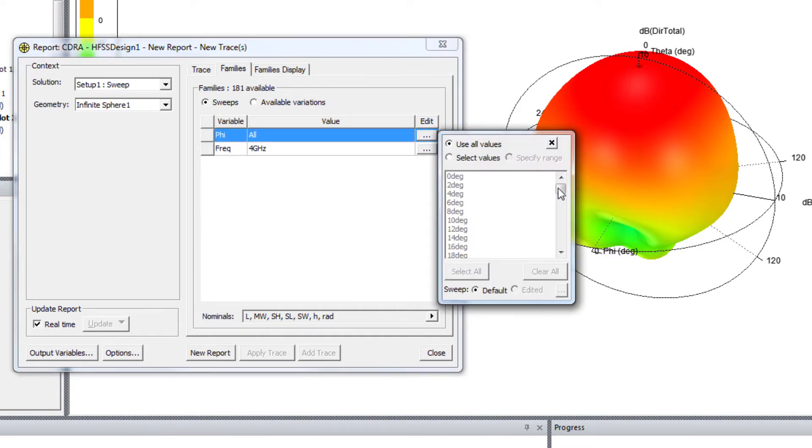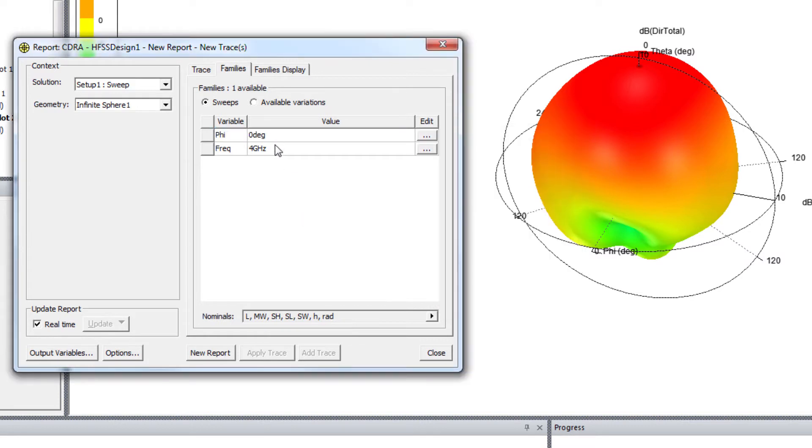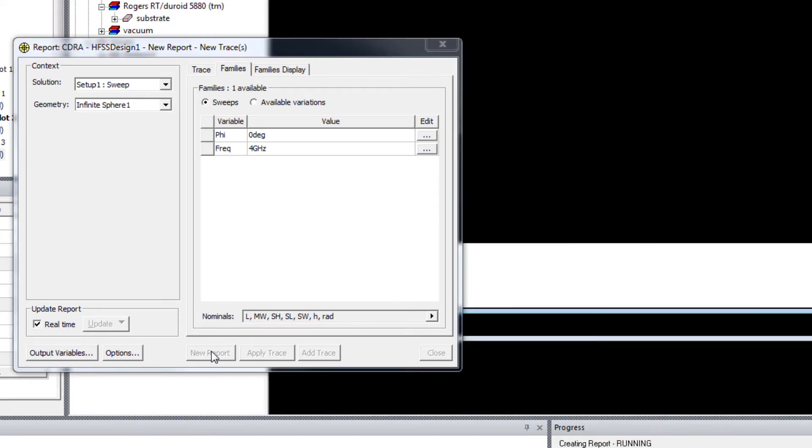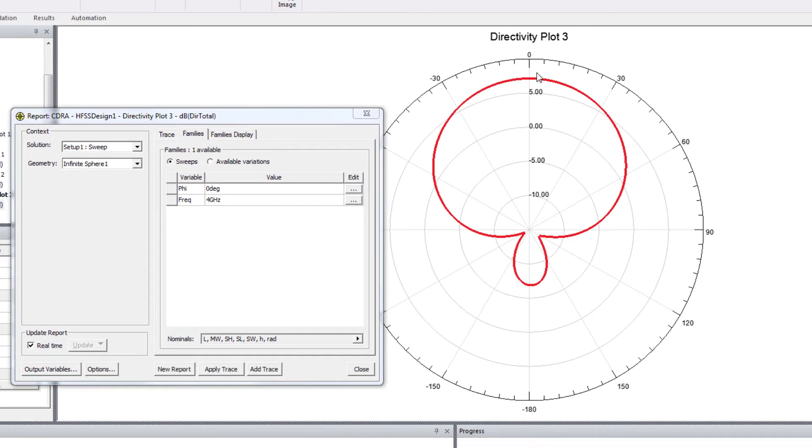Let's check first, 0 degree, car plane. So this is the H plane, car plane.